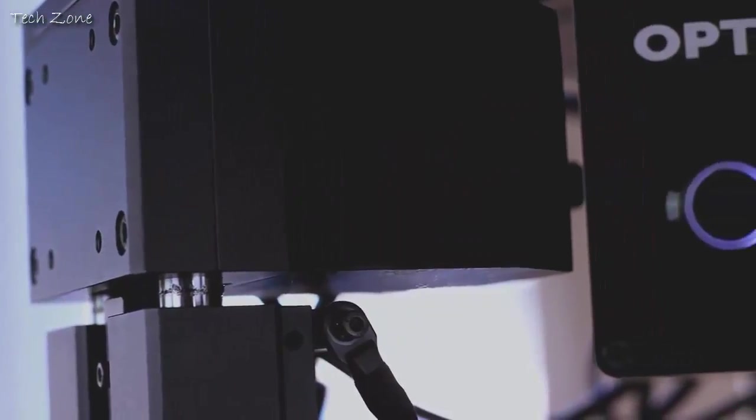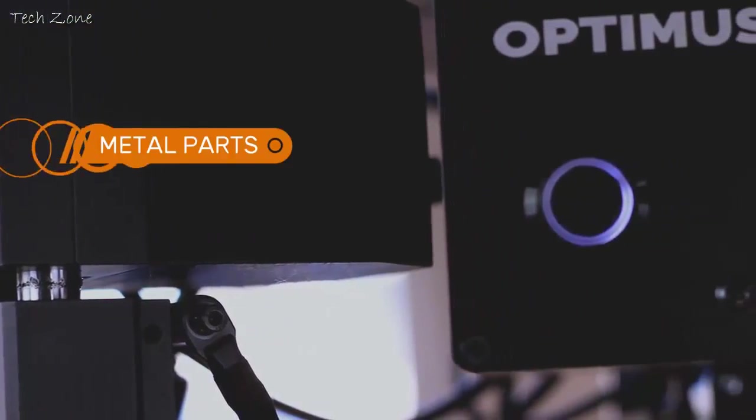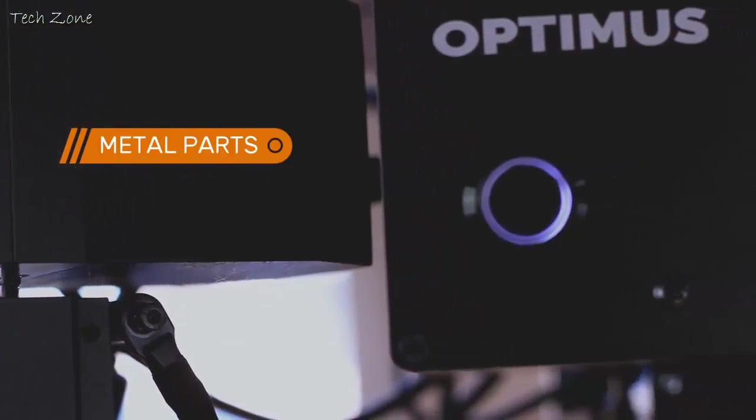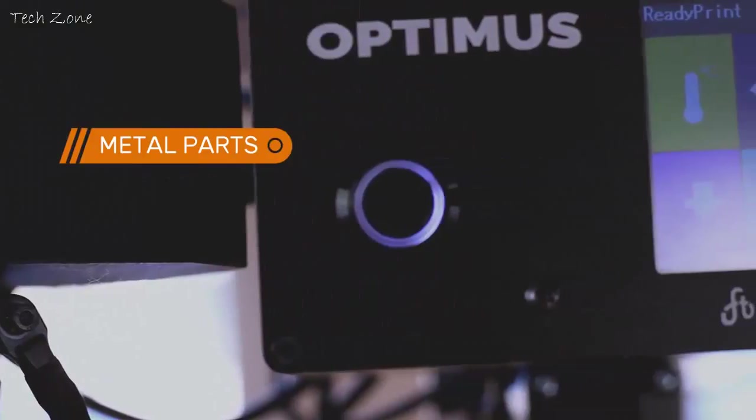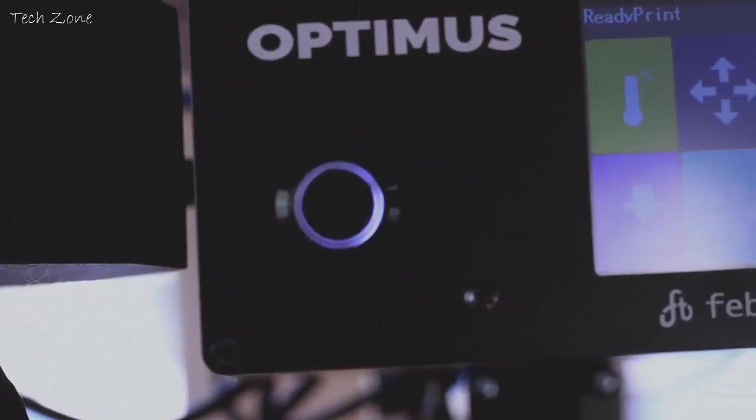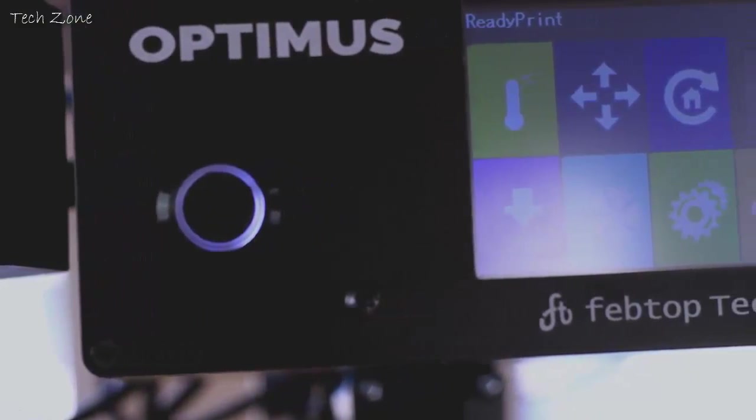And with quality in mind, we built the Optimus with all metal parts. This ensures that it's going to be reliable, sturdy, and that it can bring your ideas to life year after year.